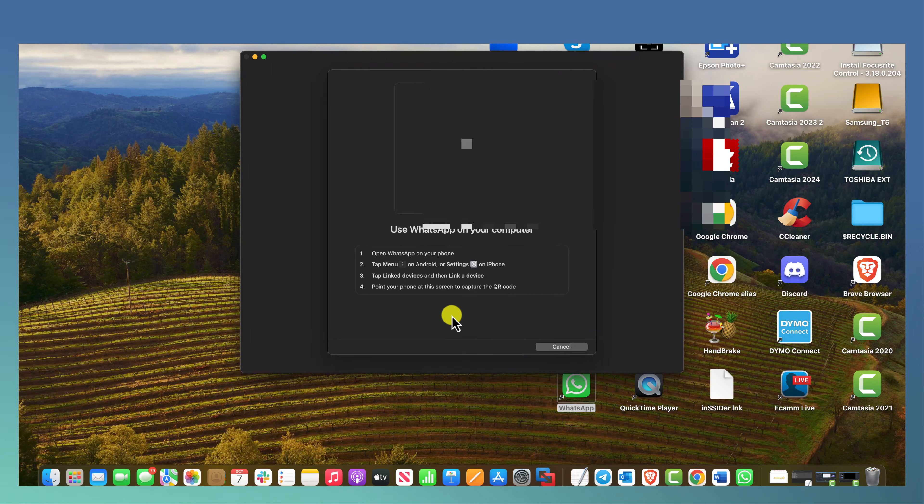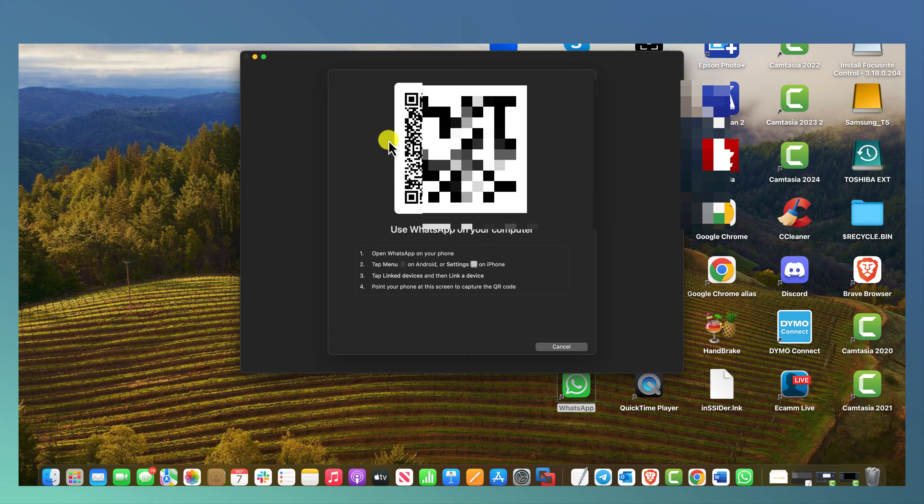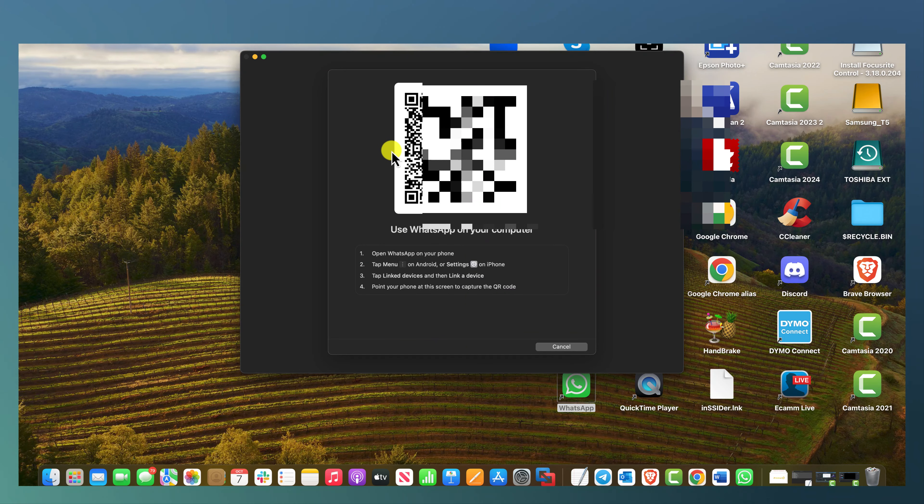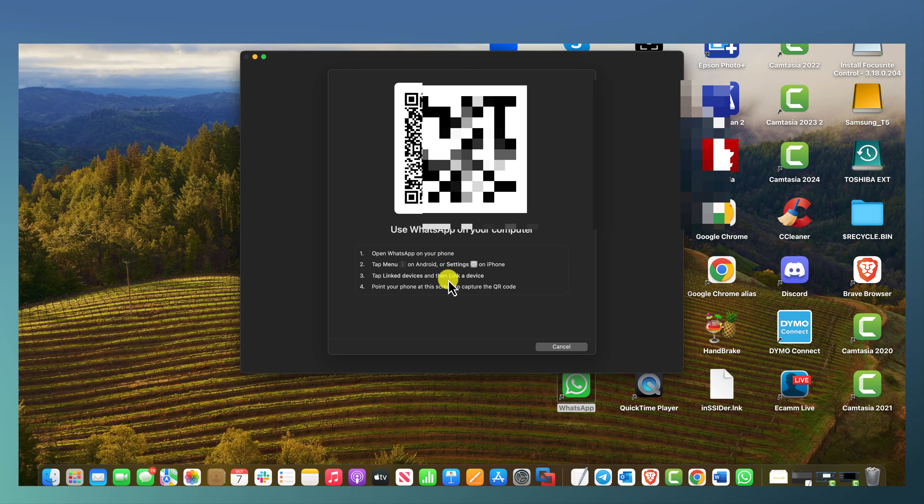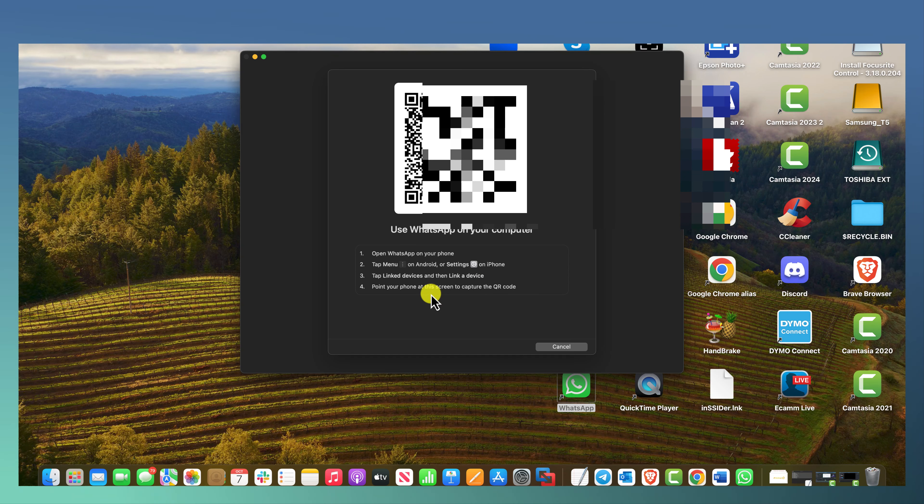I'm just going to get started and what you want to do is scan this QR code. The instructions are: open WhatsApp on your phone, tap menu on Android settings, or on iPhone tap link devices and then link a device. Let me just show you doing this on my phone.